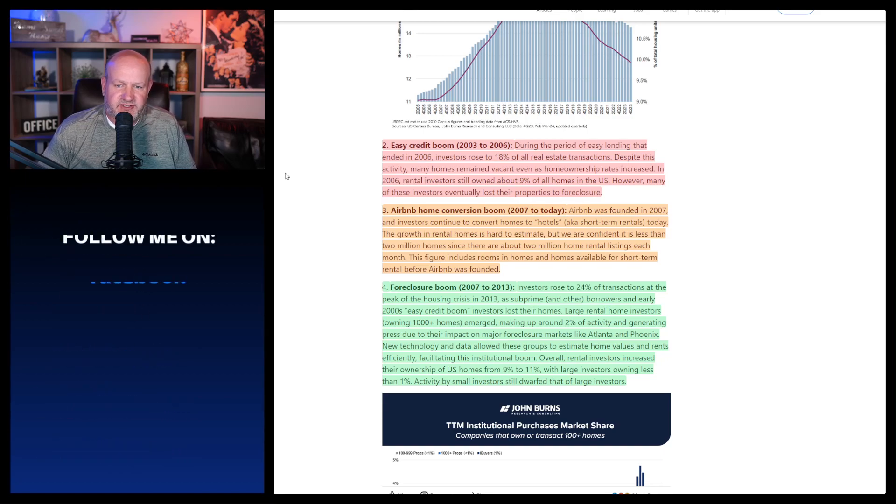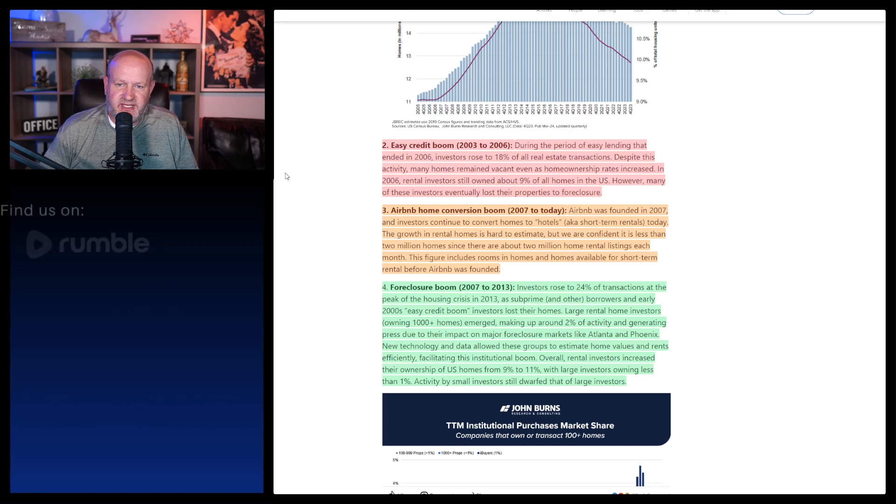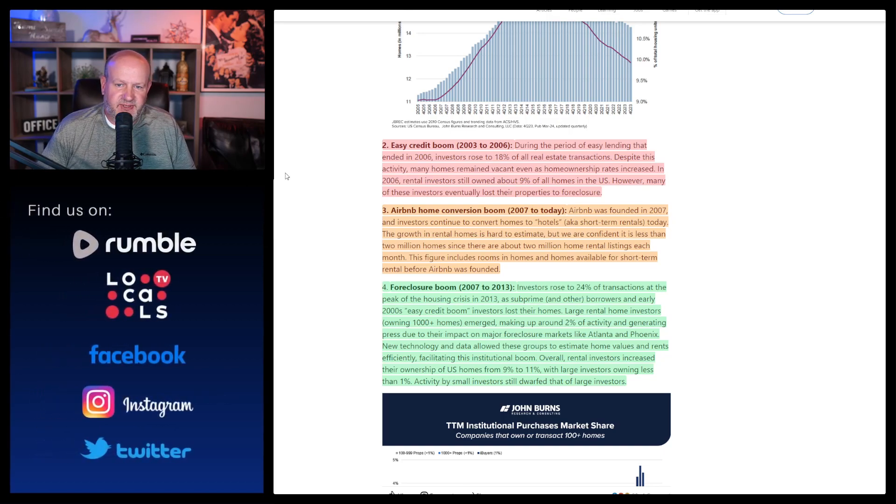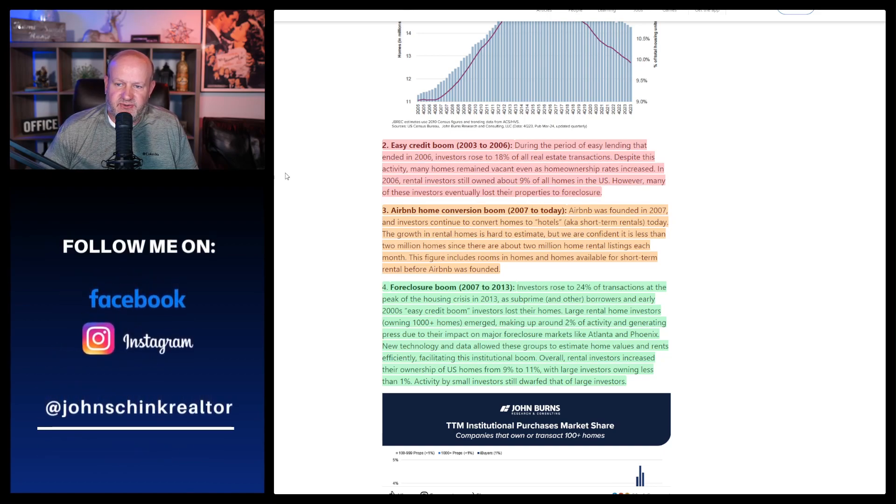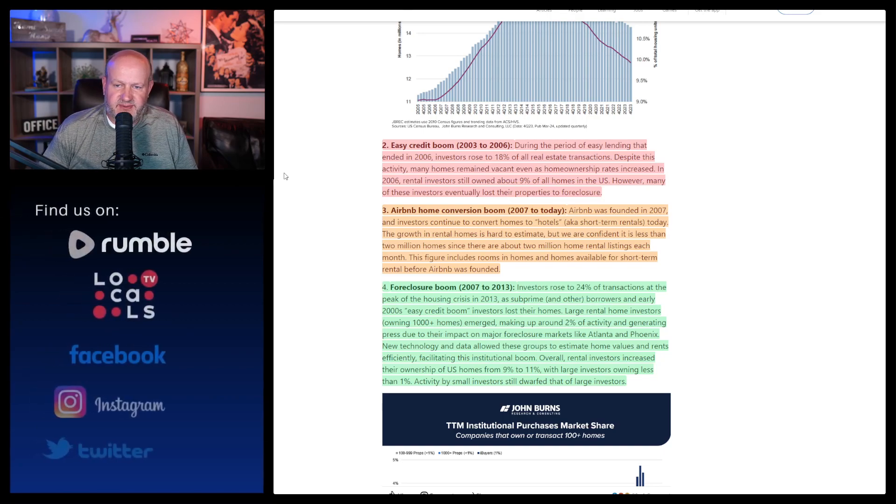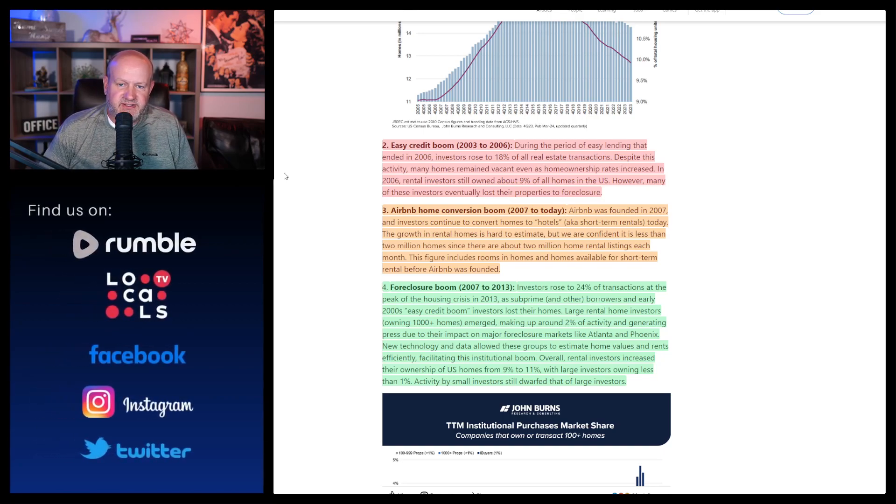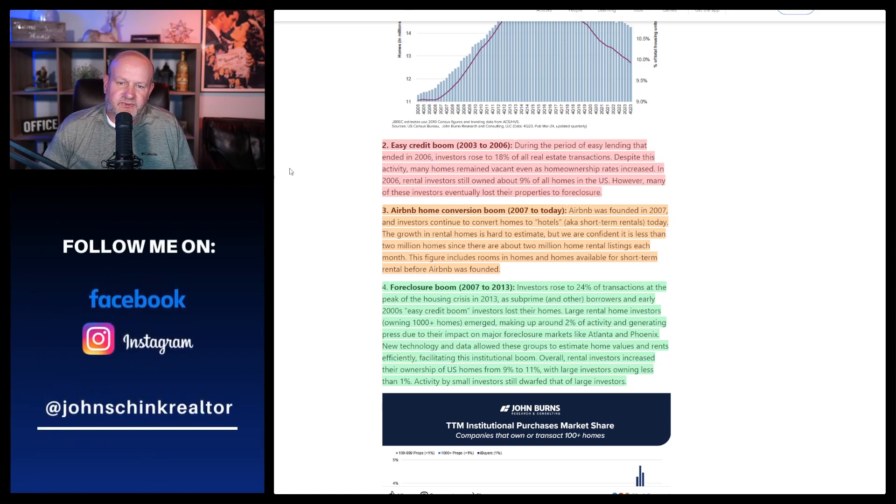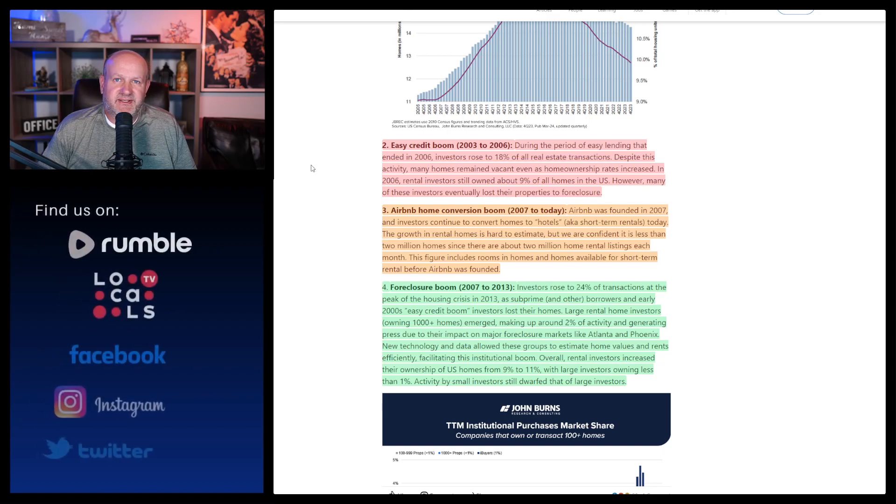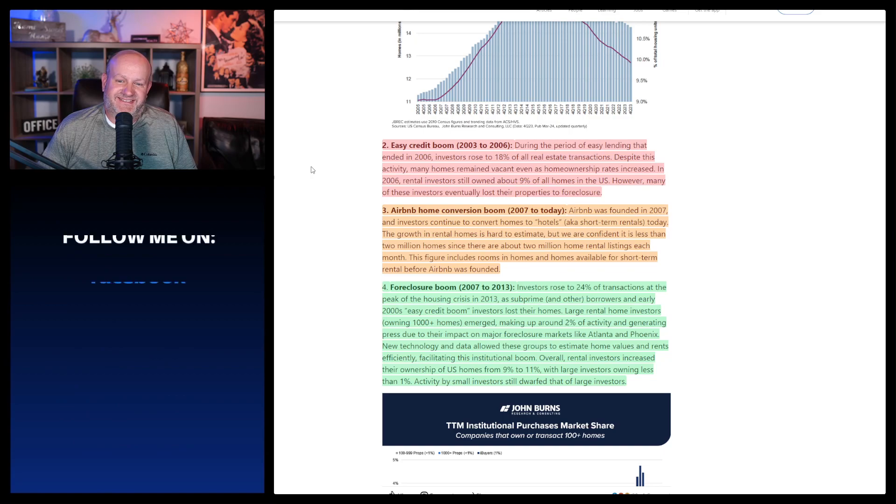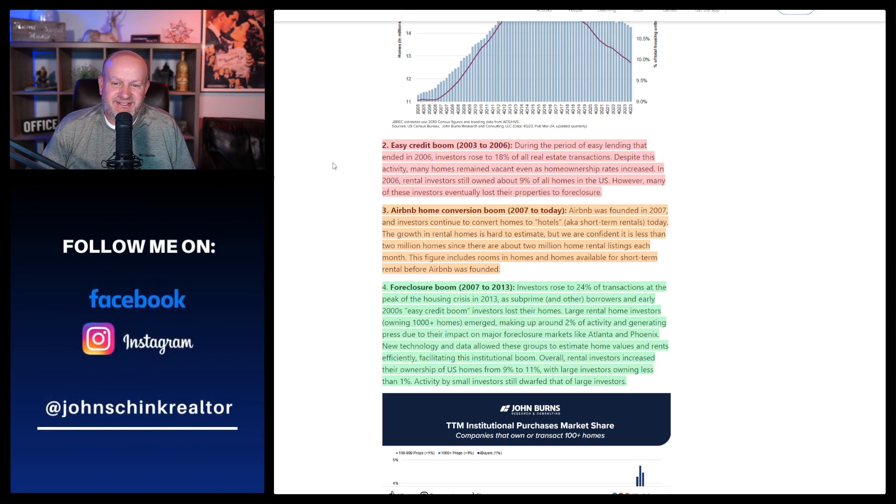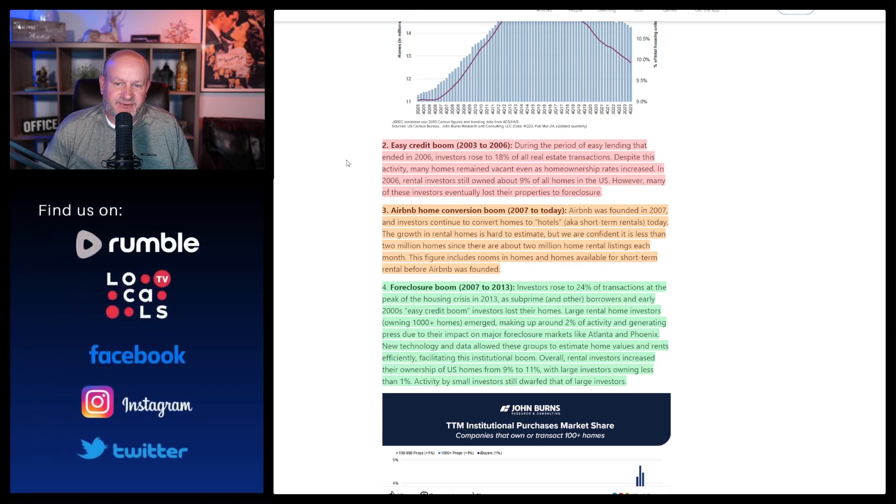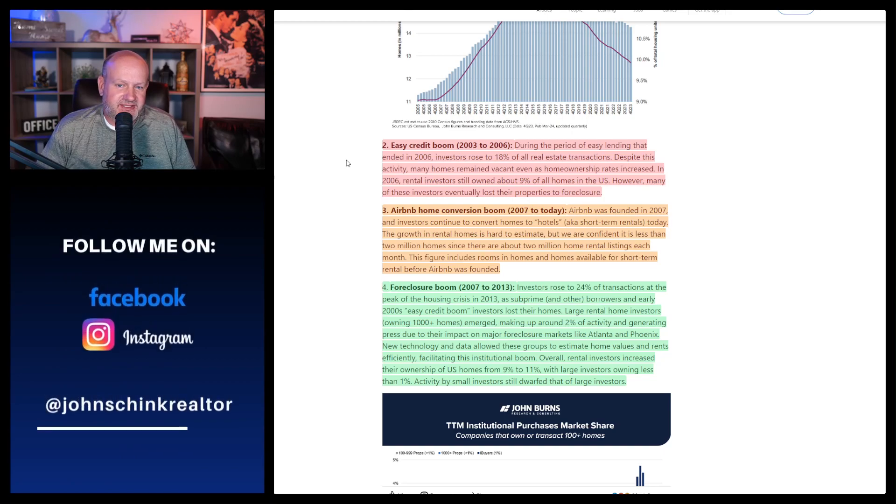So then we had the easy credit boom, 2003 to 2006. It says during the period of easy lending that ended in 2006, investors rose to 18% of all real estate transactions. Despite this activity, many homes remained vacant, even as homeownership rates increased. In 2006, rental investors still owned about 9% of all homes in the U.S. However, many of these investors eventually lost their properties to foreclosure. Well, were they trying to do rentals or were they trying to do flips that failed? A fix and flip fail. And I think it's interesting, I flipped my first home around this time.